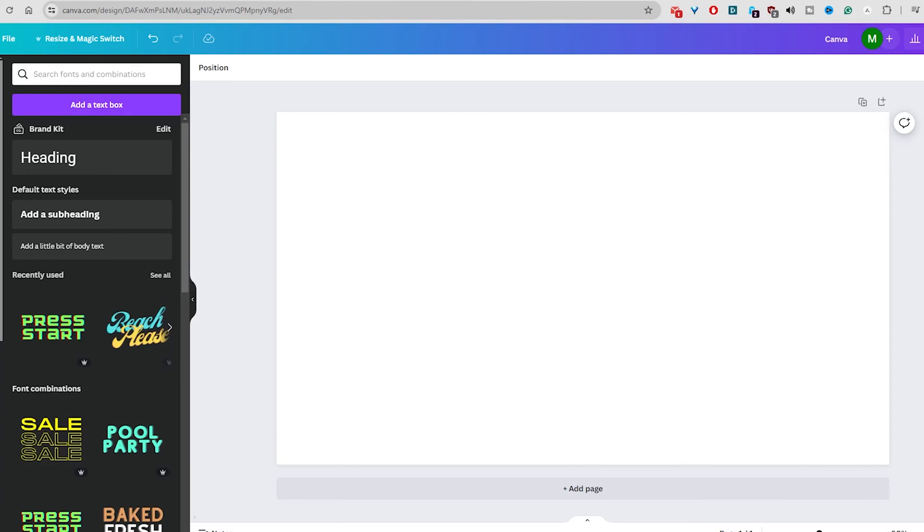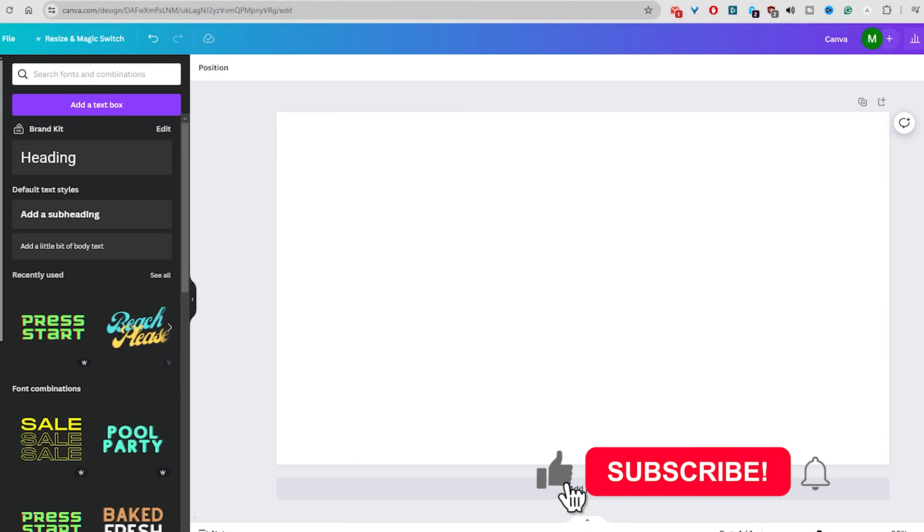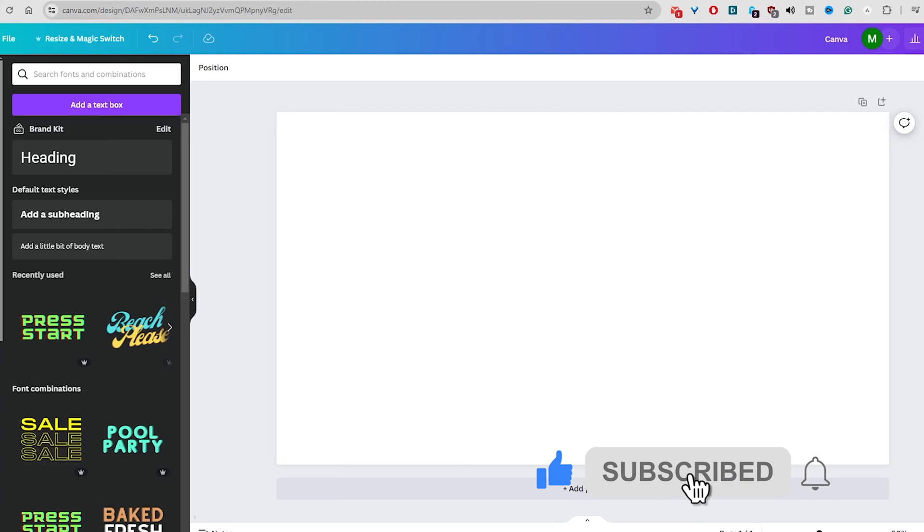Have you ever wondered how to create stunning 3D text effects on Canva? Fortunately for you, I have a simple tutorial.